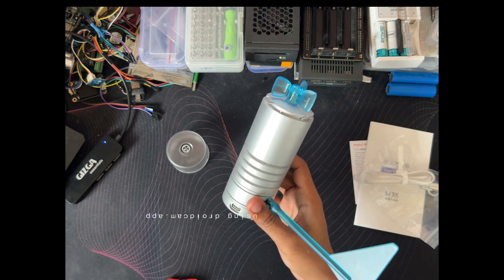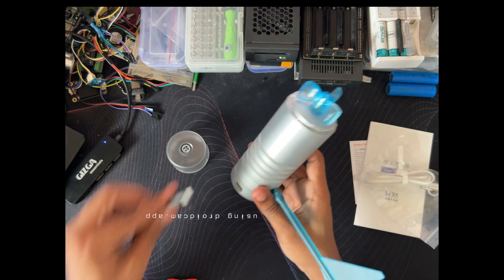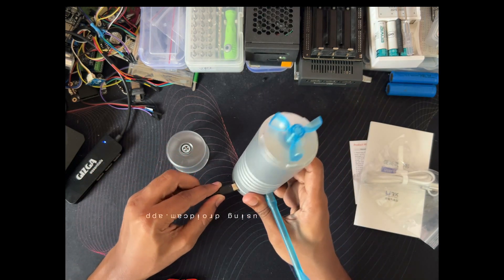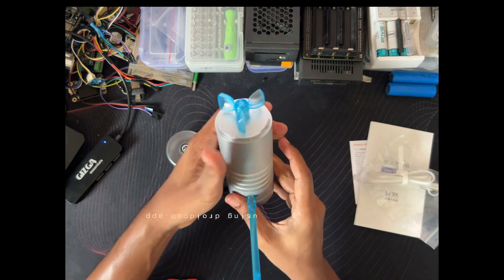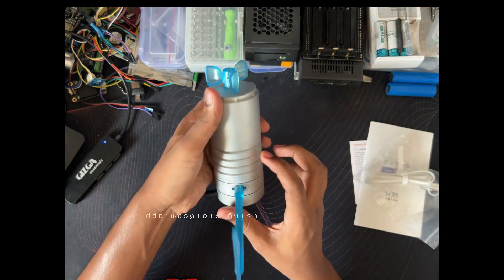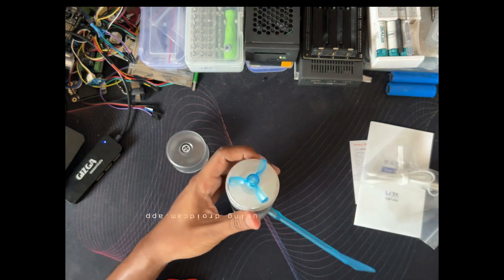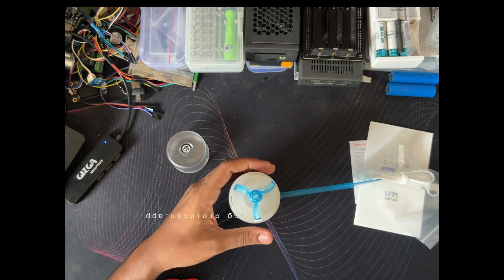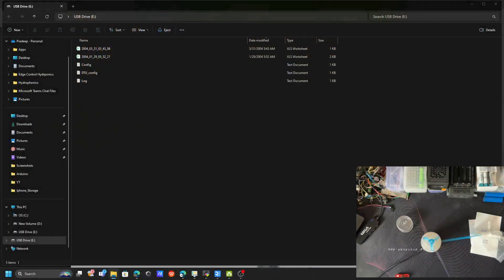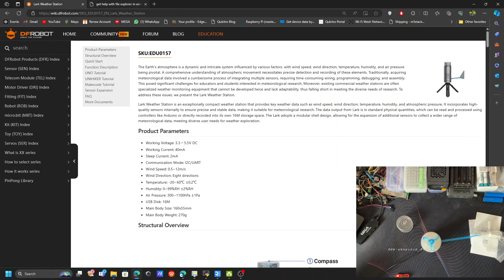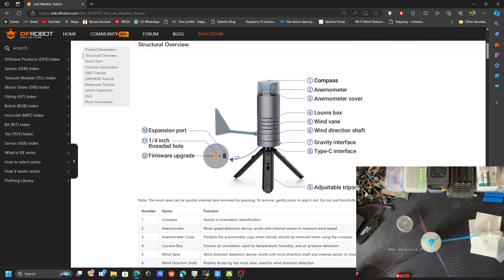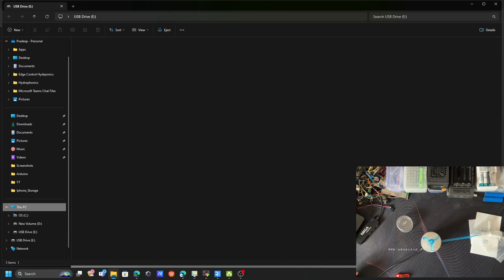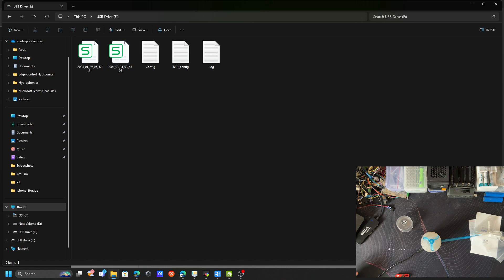Let me plug the Type-C. You can see there are some lights indicating. Let me show you the other screen. This is the screen. Let me open my file explorer. It automatically created this USB drive.